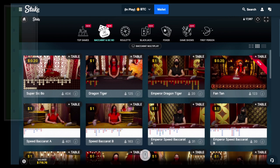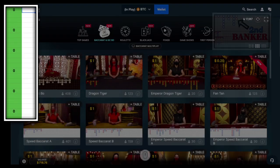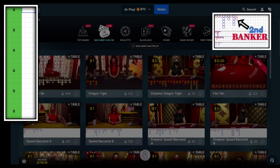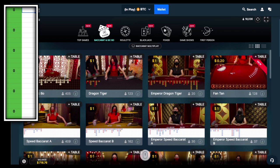The strategy we will be using is Second Banker. If you don't know how to play Second Banker, basically you wait for a player streak of two or more to come to an end by a banker, and then bet for a second banker to show up. Nice and simple. I do have a full video on Second Banker on my YouTube channel, so you can go ahead and check that out.